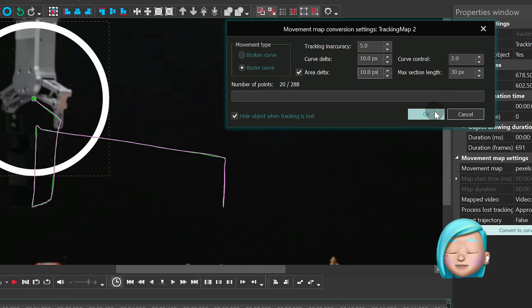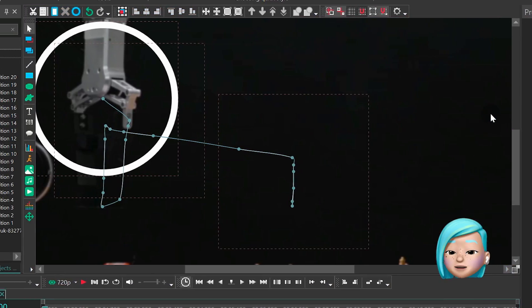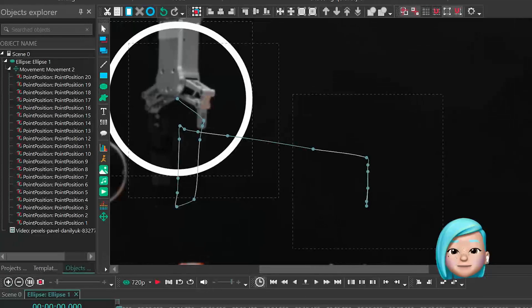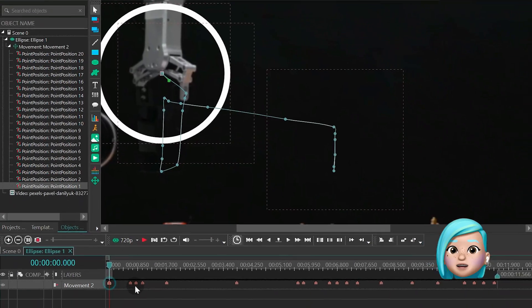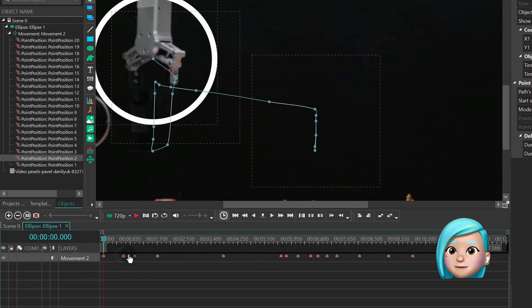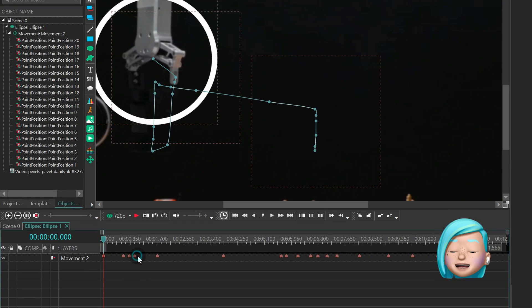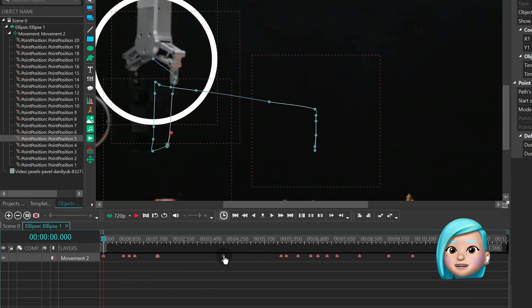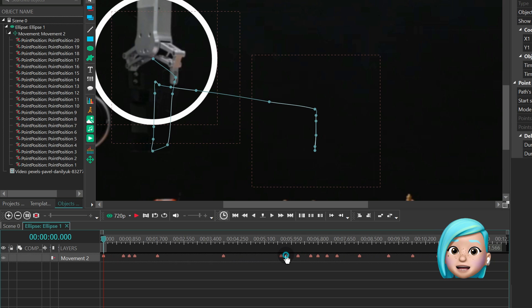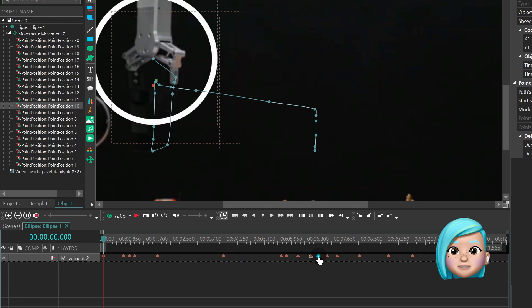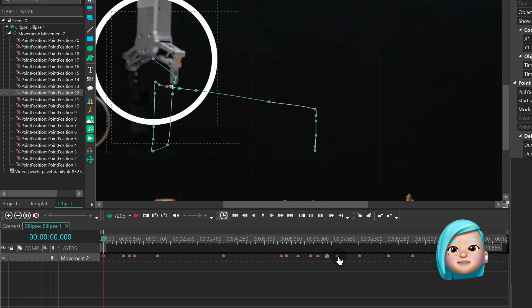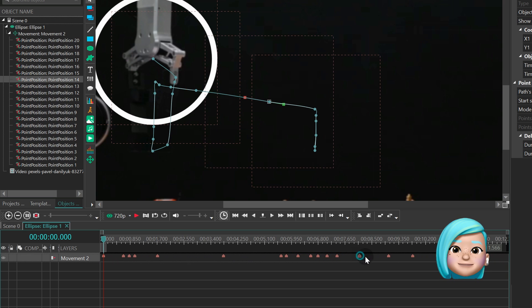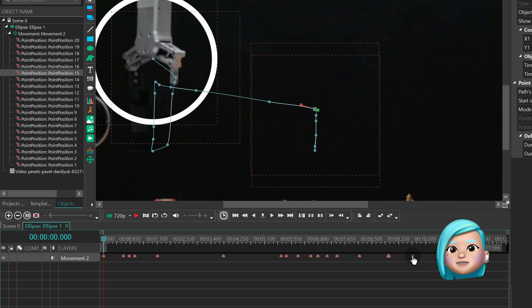As soon as you hit OK, you'll notice that the tracking map has been converted into the movement map. Meanwhile, the number of tracking points has been reduced, and the timeline now includes keyframes, which you can also work with.